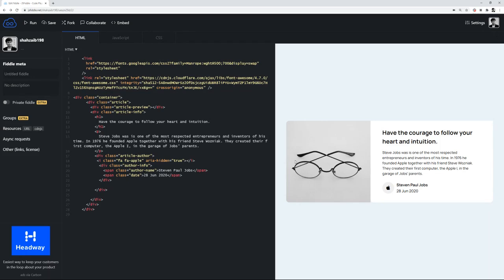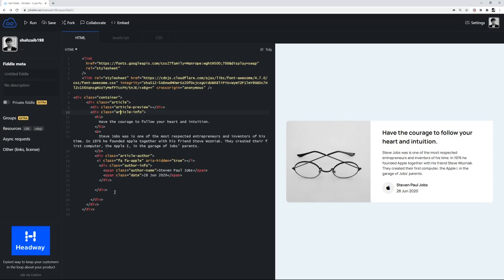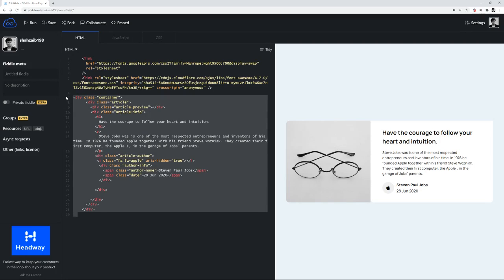Currently, if you look at the HTML structure, we are using Google Fonts for the fonts and Font Awesome for the icon. Then you have a background image and a simple HTML structure.